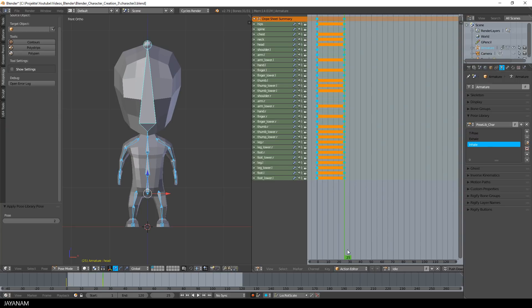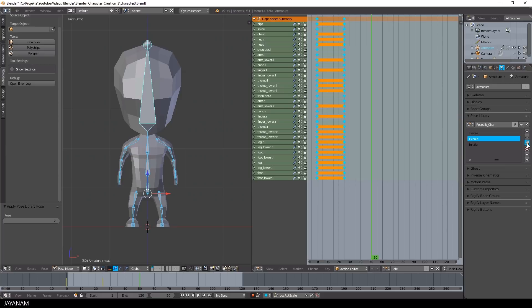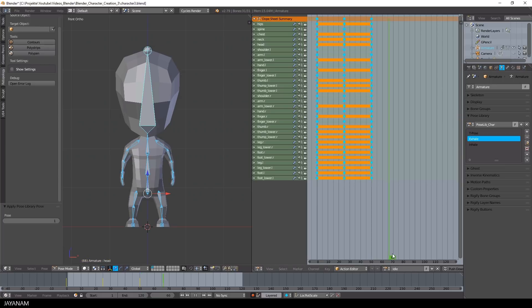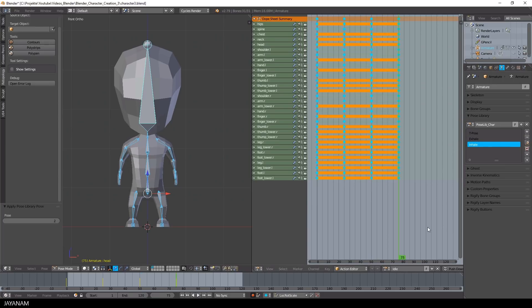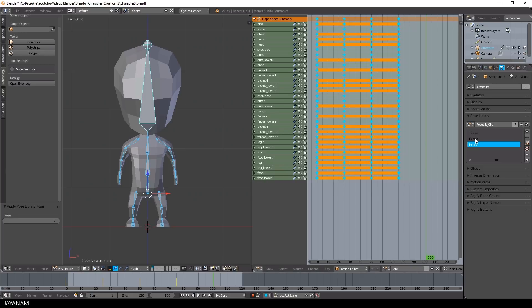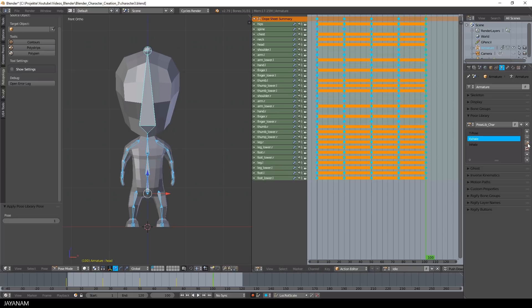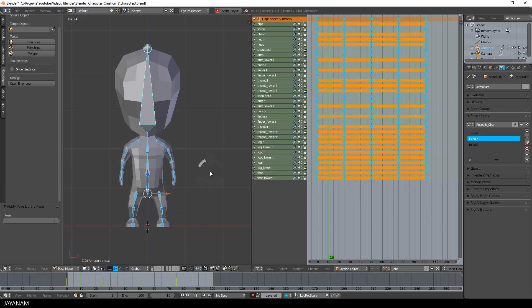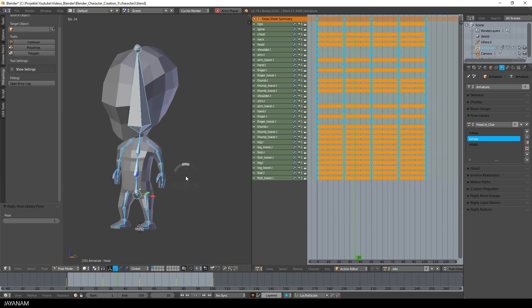Great, now I go ahead and add alternately all 25 frames Inhale and Exhale poses as keyframes till I reach frame number 100. This frame I set as the end frame and when I play the animation now, this already looks like a finished idle animation.